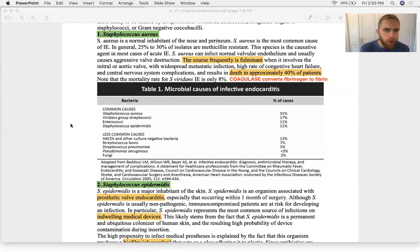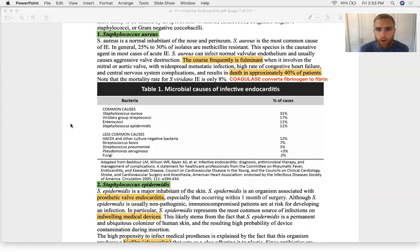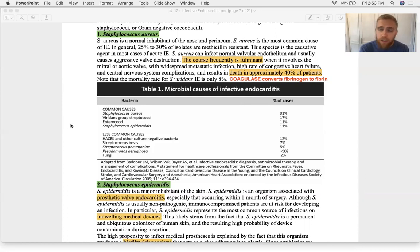You can get Staph aureus anywhere on the body — it normally colonizes the nose, sometimes the skin or perineum. It has a fulminant course: patients drop quickly with high fever and hypotension. Death occurs in approximately 40% of Staph aureus endocarditis patients.